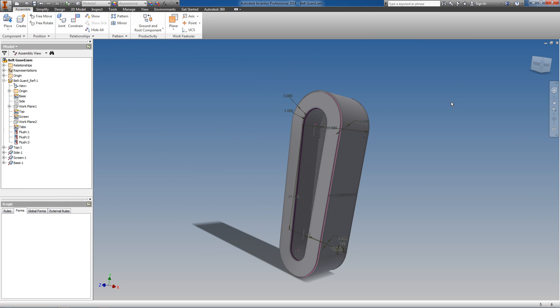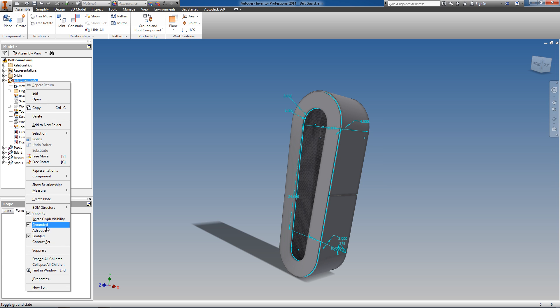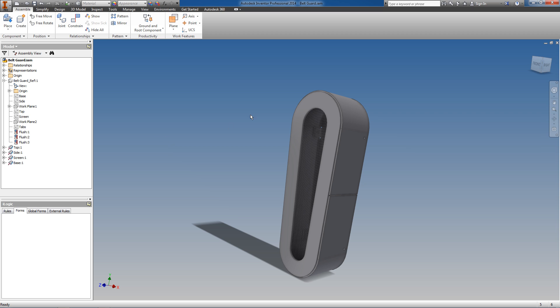As we hit Return, our belt guard updates. In my second video I will show how we can add simple iLogic rules in order to drive the values in our reference sketch from the assembly through a dialog box.